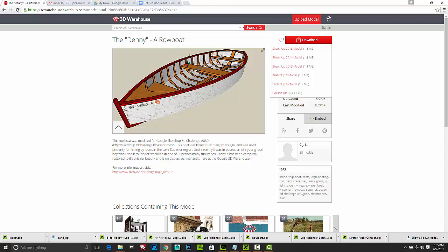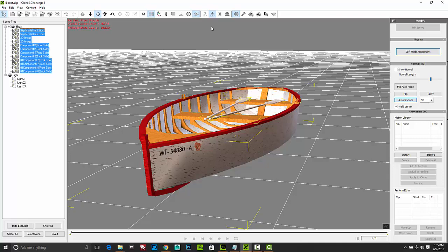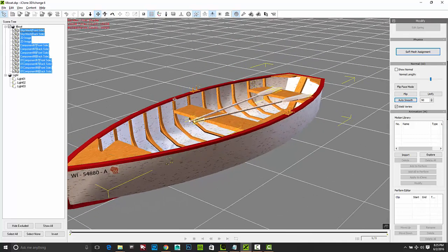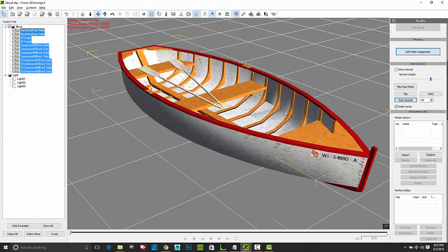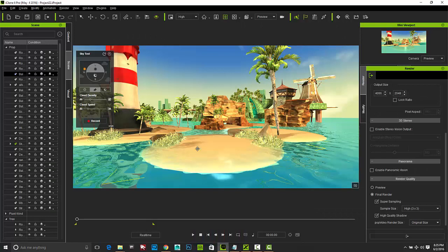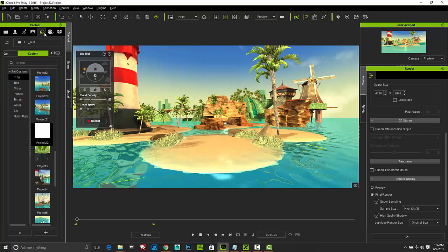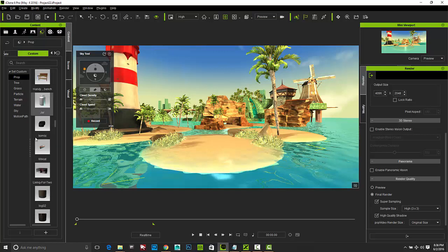So I'll bring in this boat here, and I've actually selected to bring in the model into 3D Exchange. And then inside 3D Exchange, you can smooth the model and then set it up with textures or whatever you need to do in order to work with it. And then go ahead and take it into iClone. And so we'll do that by sending it over to iClone.